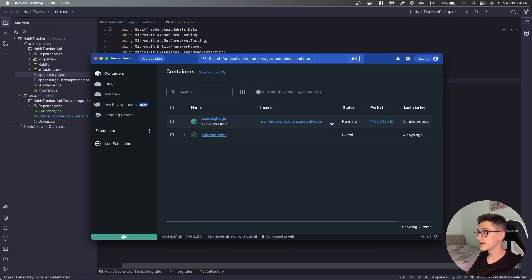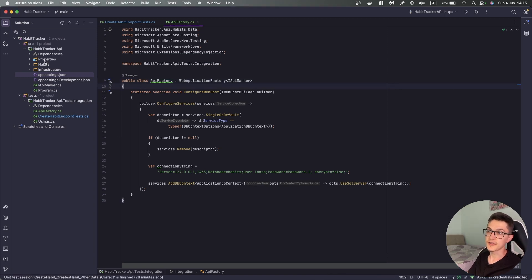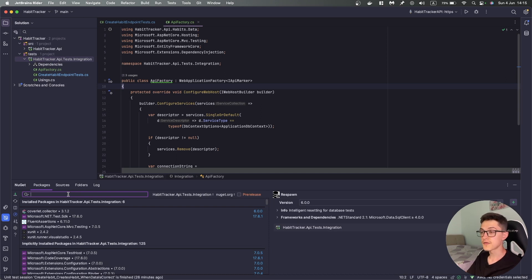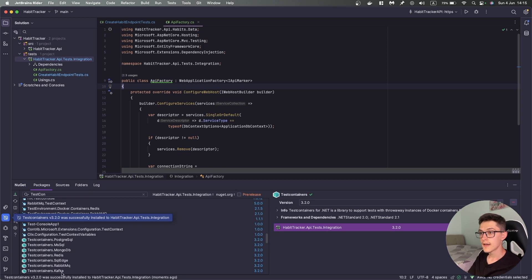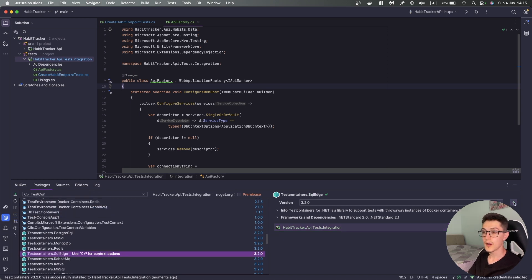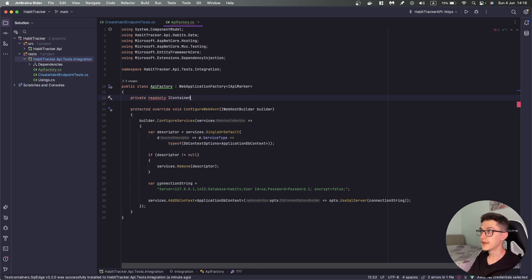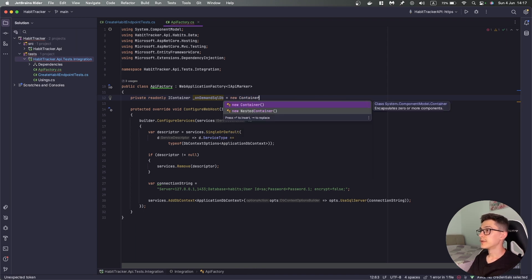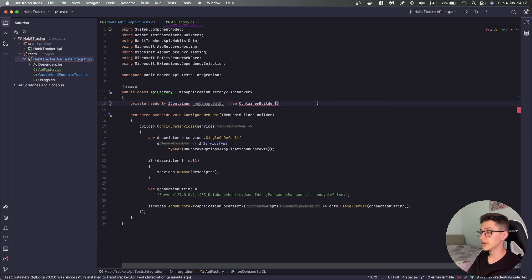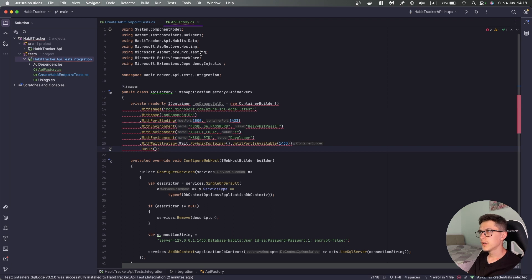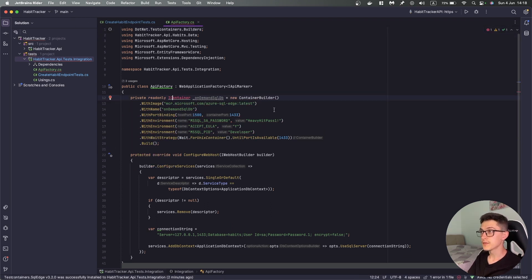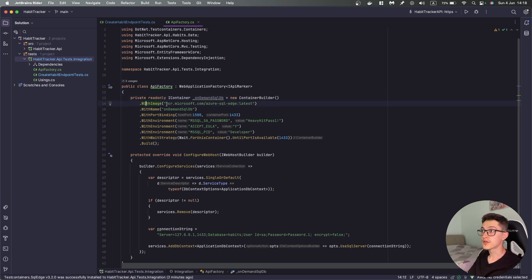The next thing I'm going to do is stop using that pre-provisioned container and start using the TestContainers library. Inside the integration tests I'll manage NuGet packages, search for TestContainers, and install it. I'll also install TestContainers.SqlEdge. To get a real instance of a Docker container we will need a private readonly IContainer — the variable itself will be an onDemandSqlDb — which will be a new ContainerBuilder, and what we have here is basically a new ContainerBuilder that will pull the image we specify, which in our case is mcr.microsoft.com/azure-sql-edge:latest.